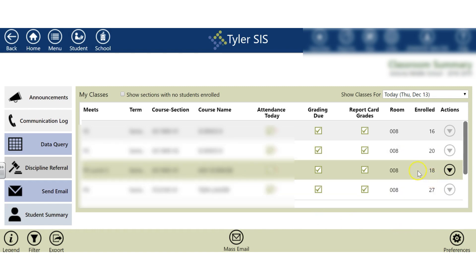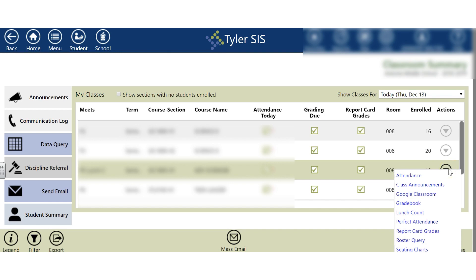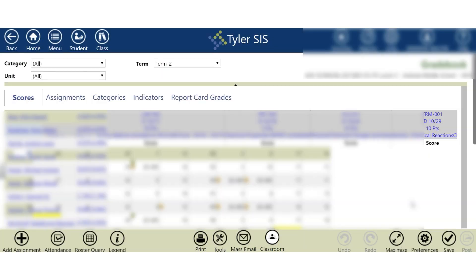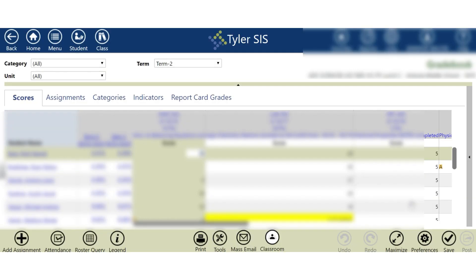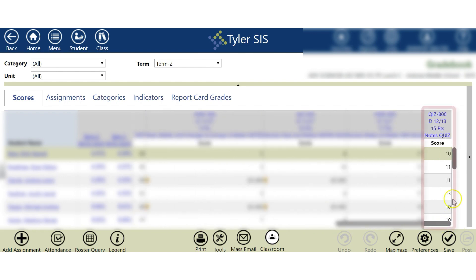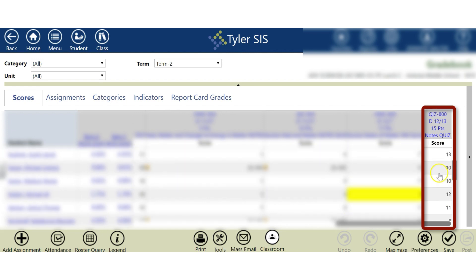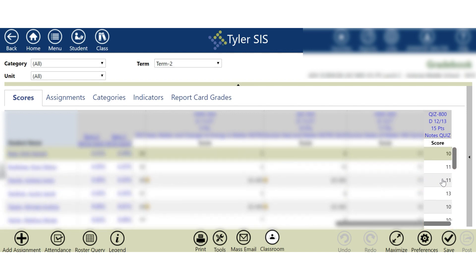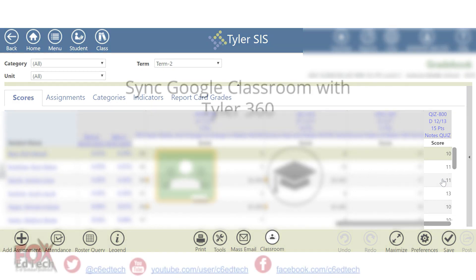I'll go back into my Tyler page and instead of clicking Google Classroom under Actions, I'm going to click on Gradebook. Once I click Gradebook, I should be able to see the assignment I just imported from Google Classroom along with all of those grades. Right here — there it is. It says Notes Quiz, the date it was given, and here are all the scores directly imported for me. Just a few clicks of a button and that's all it took.